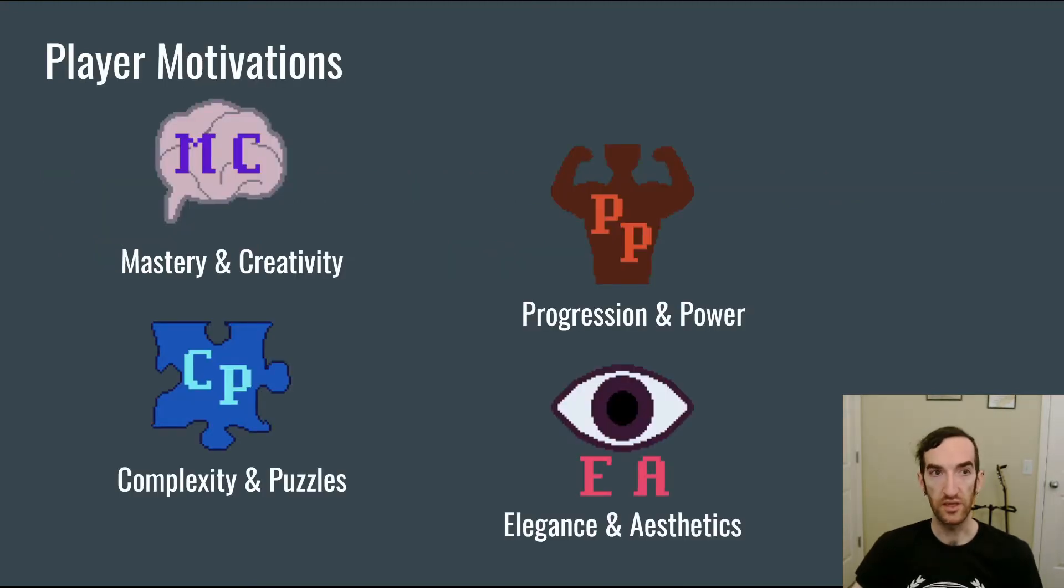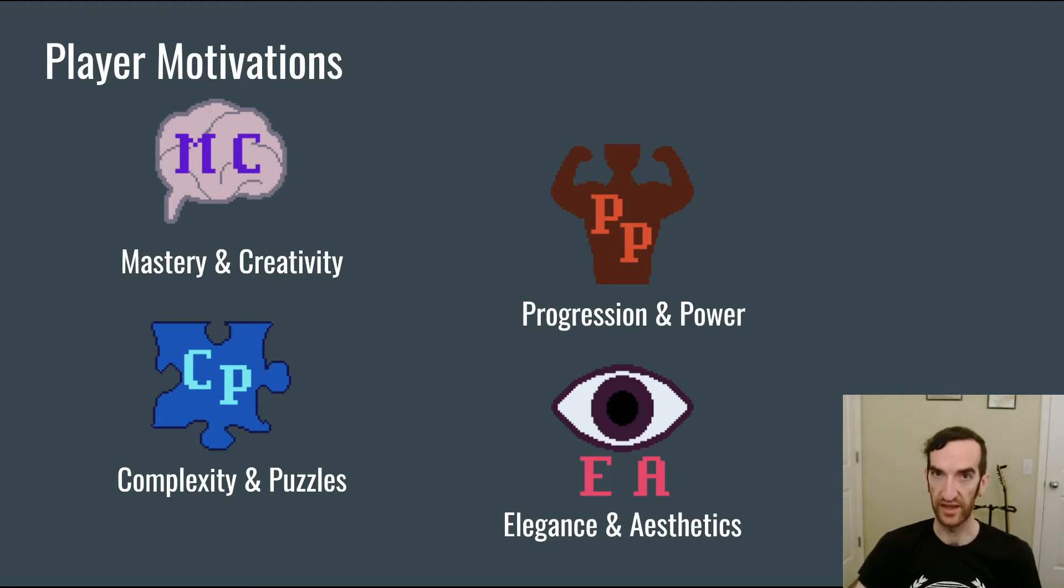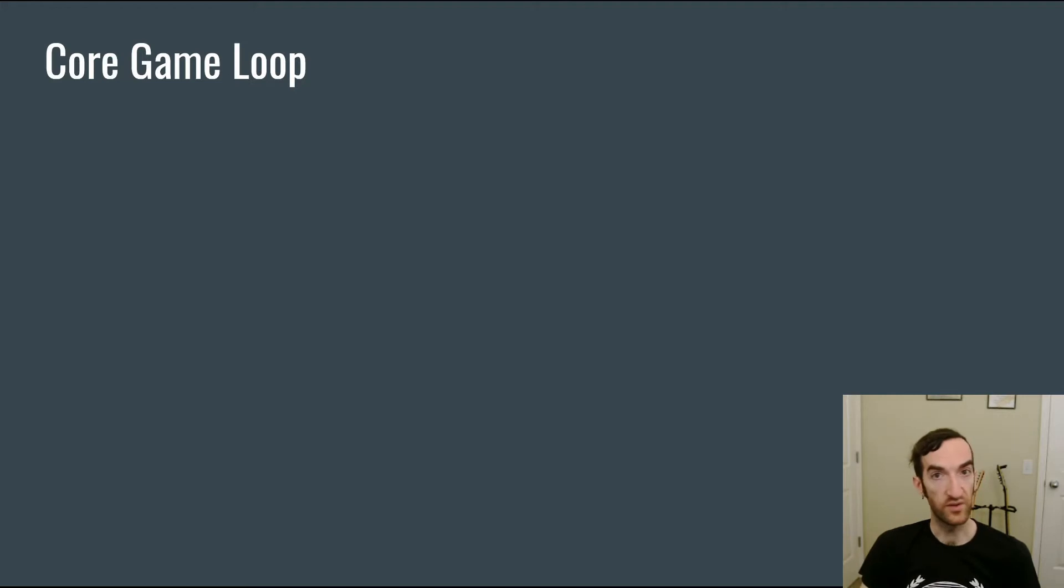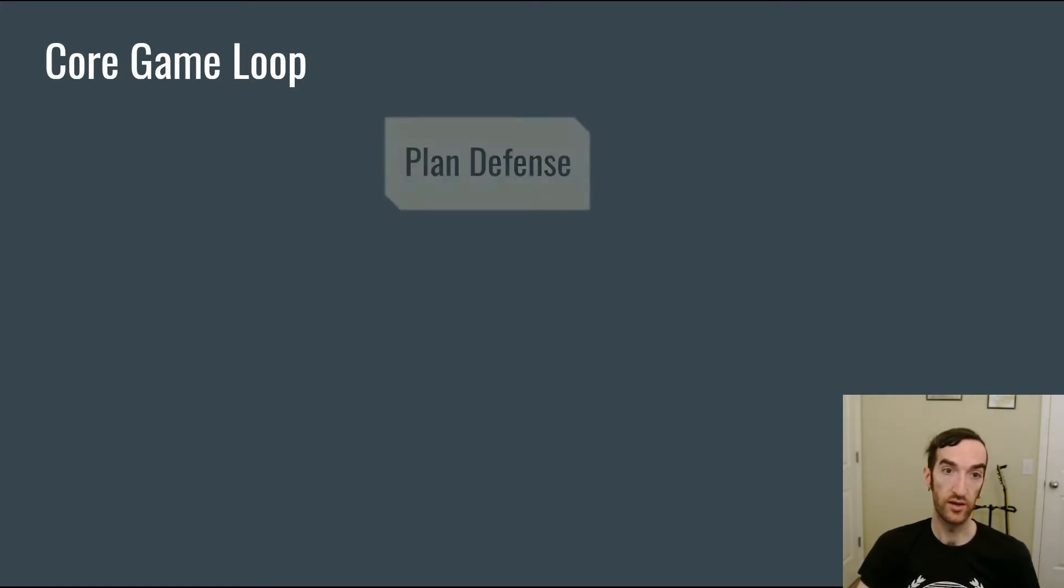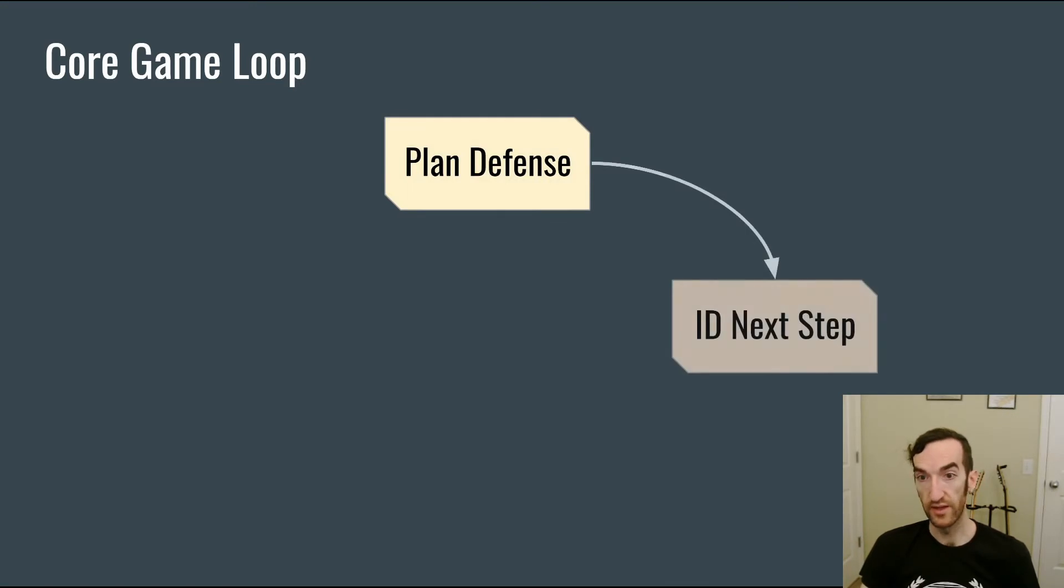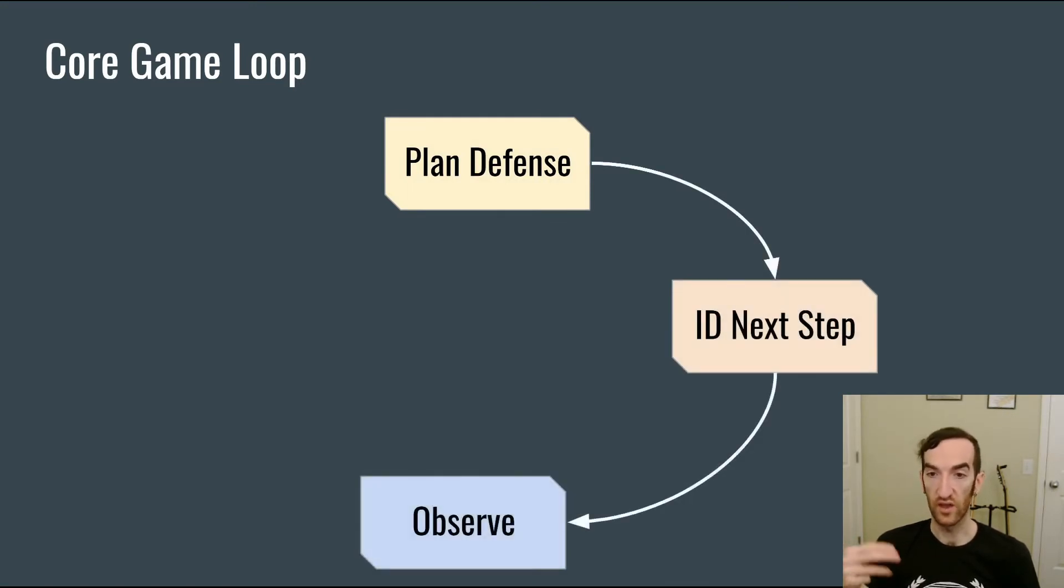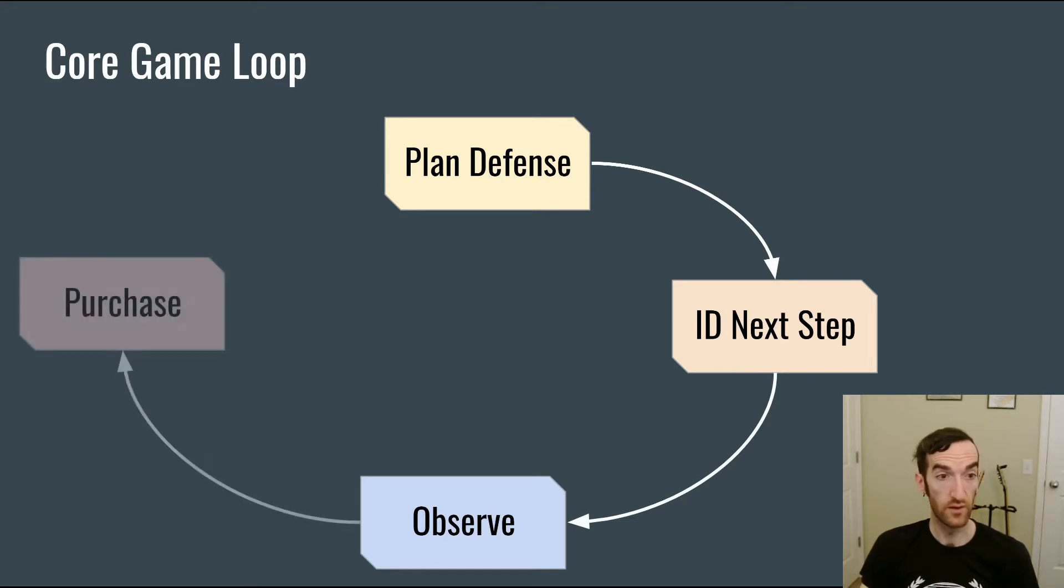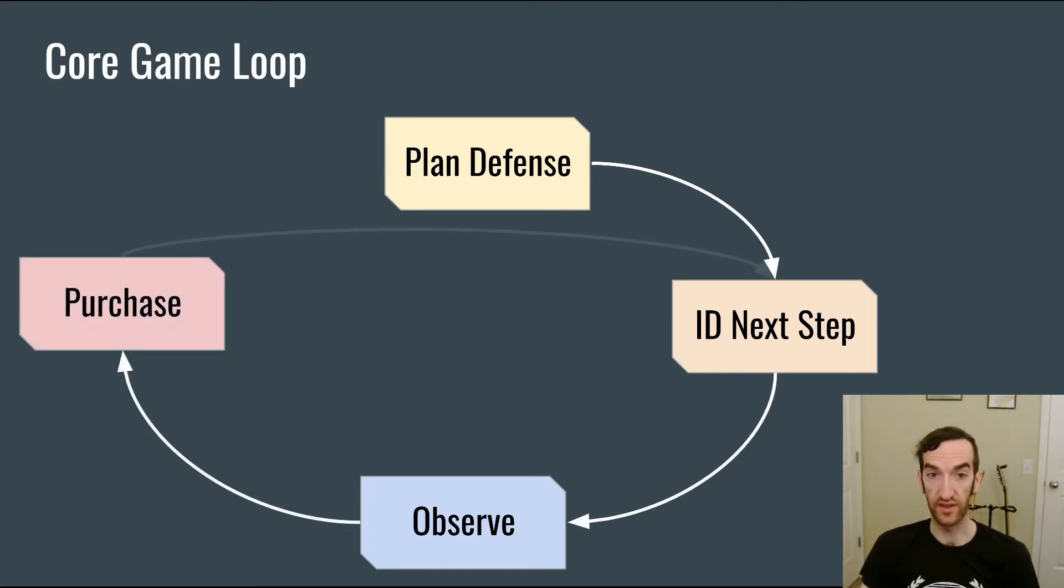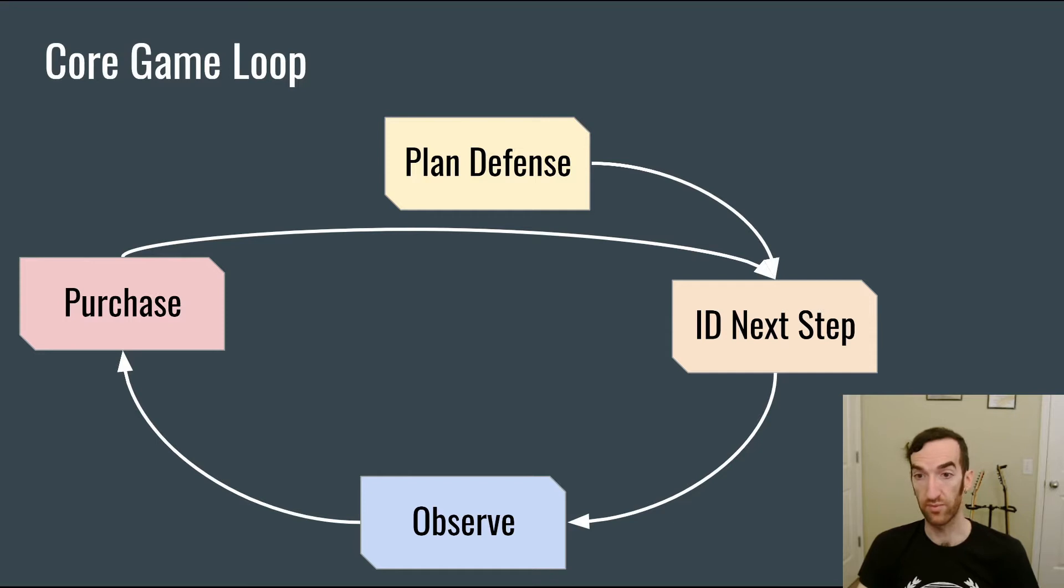To review, here are the player motivations that I've identified for tower defense players: mastering creativity, progression in power, complexity in puzzles, and elegance in aesthetics. Also, I'd like to review the core game loop that I identified in episode one, in which players start off by planning a defense, then identifying what the next step in building that defense is, observing until they can afford it, purchasing that step in the defense, and then going back and identifying the next step. This happens over and over again over the course of a single map.